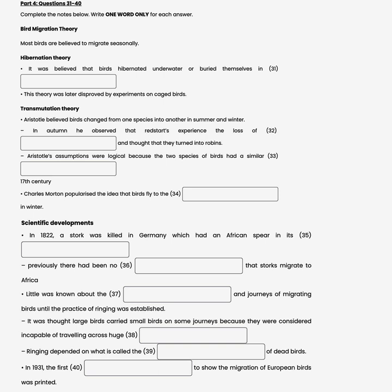In 1931, an atlas was published showing where the most common species of European birds migrated to.